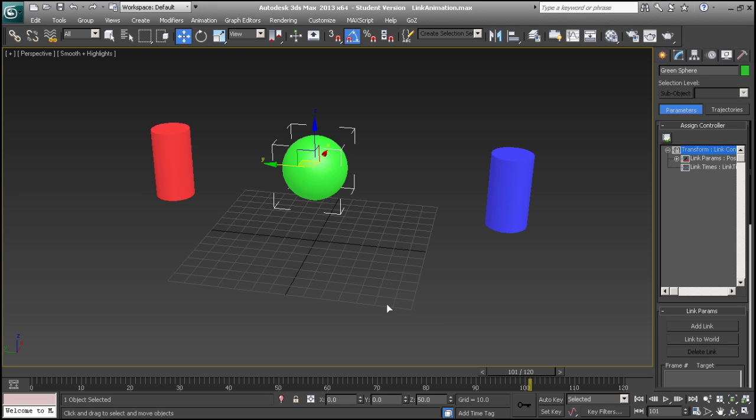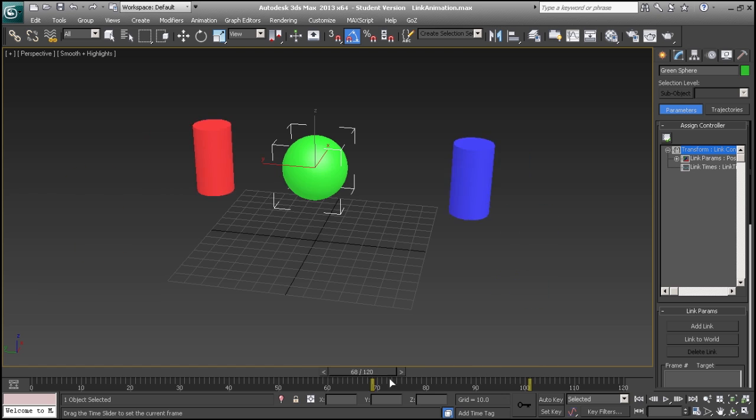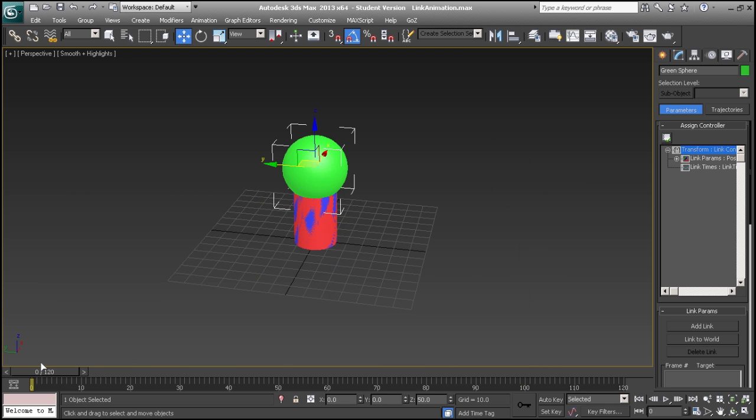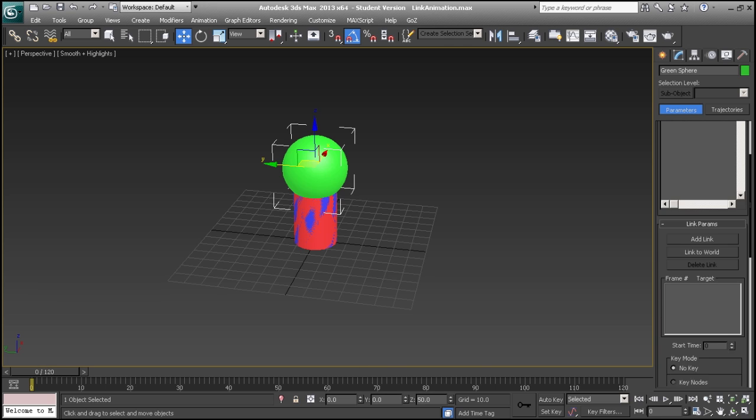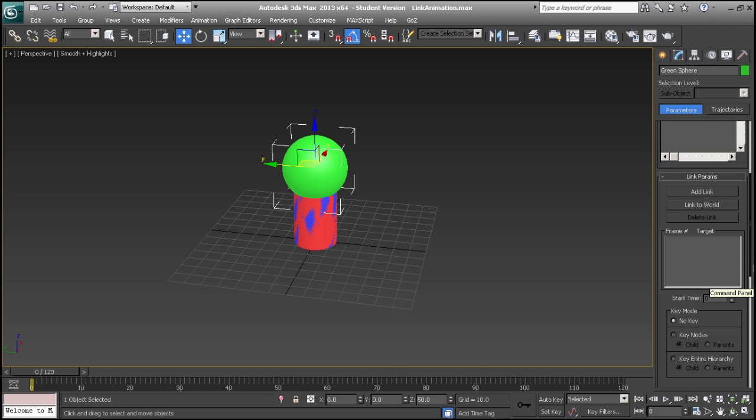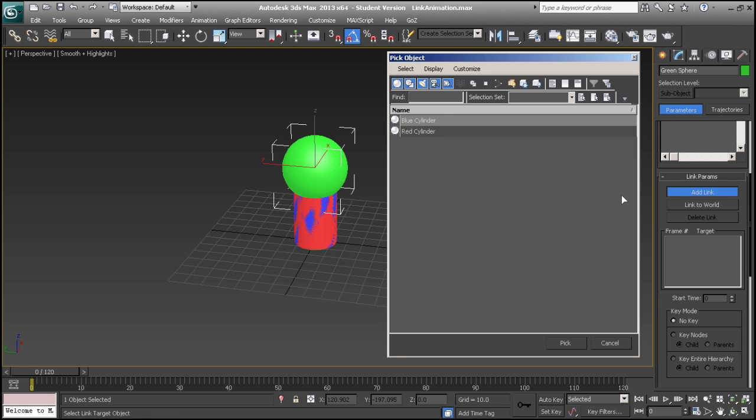With our object still selected, we will scrub the animation back to the frame we want to begin our link constraint at. Under the motions tab, in the link params panel, we will select add link. If we press H on our keyboard, the object selection dialog will allow us to pick our first target.